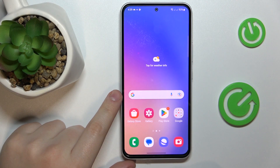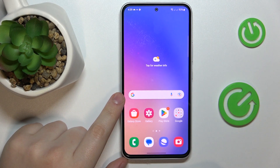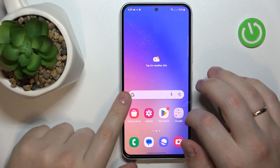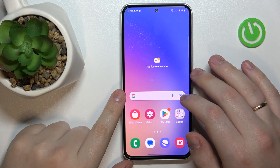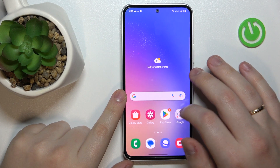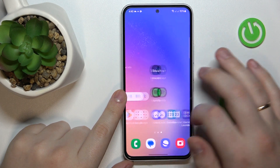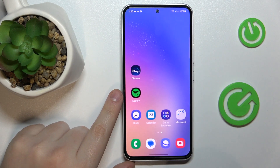This is the Samsung Galaxy A54 5G, and today I would like to demonstrate how you can add an event to the calendar on this device.